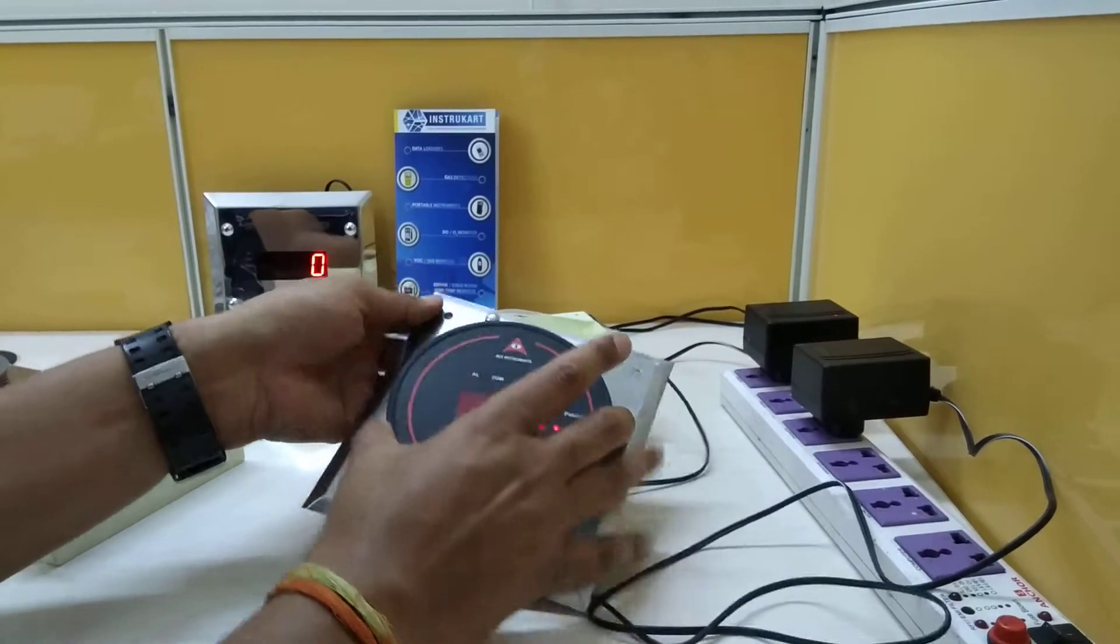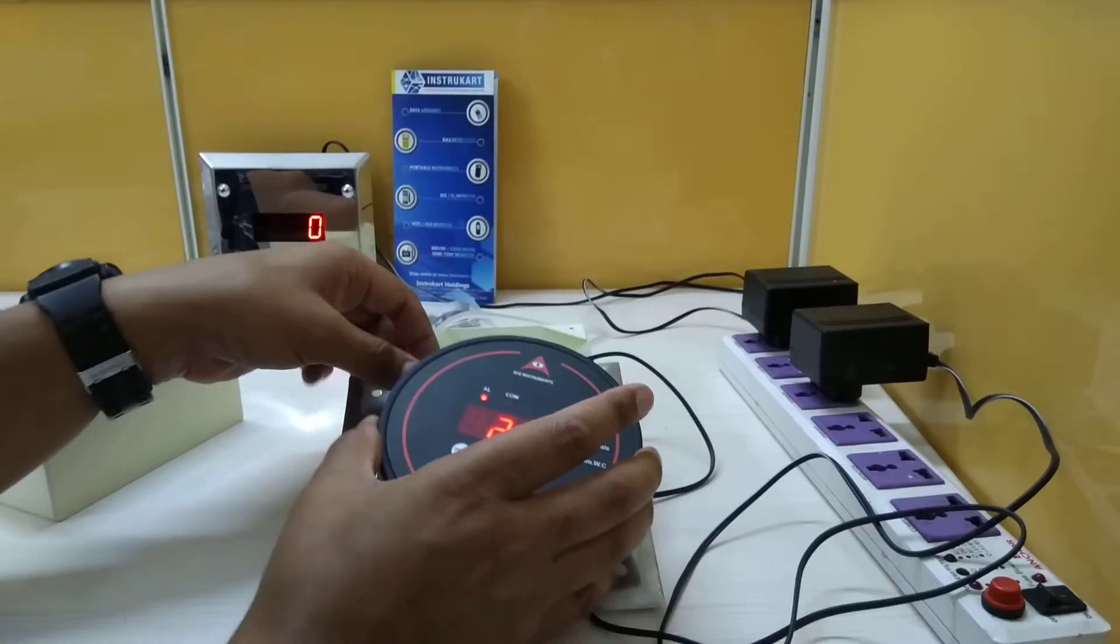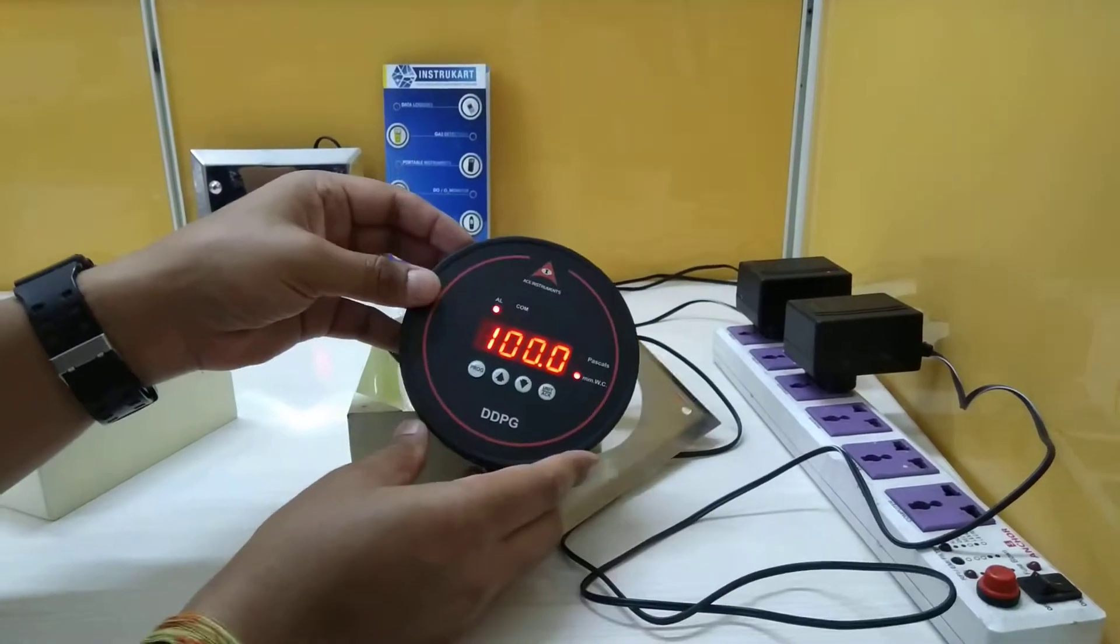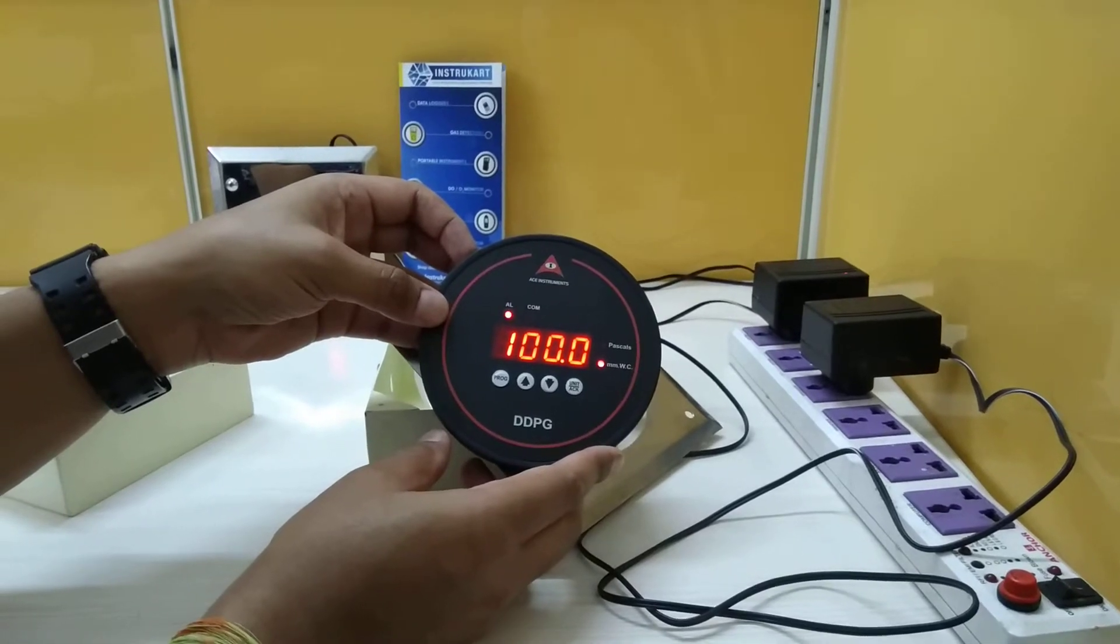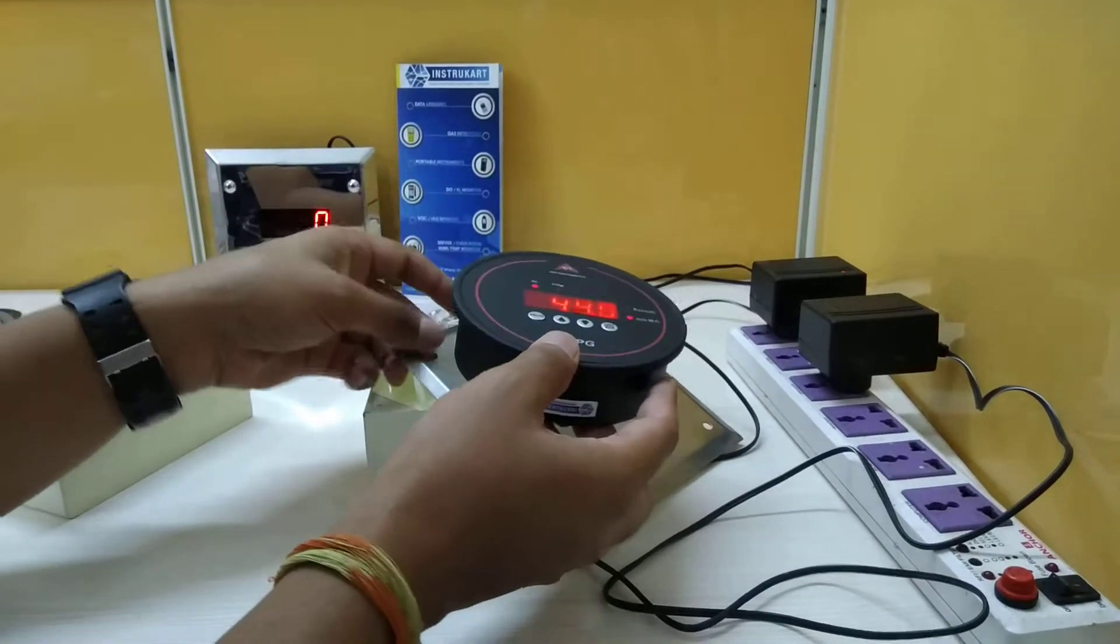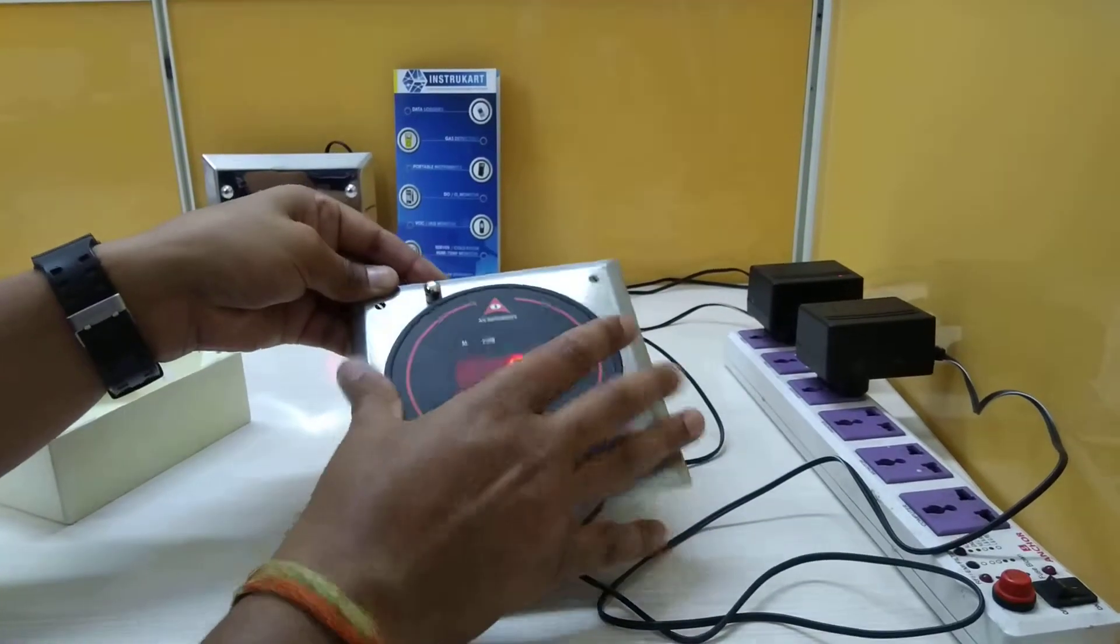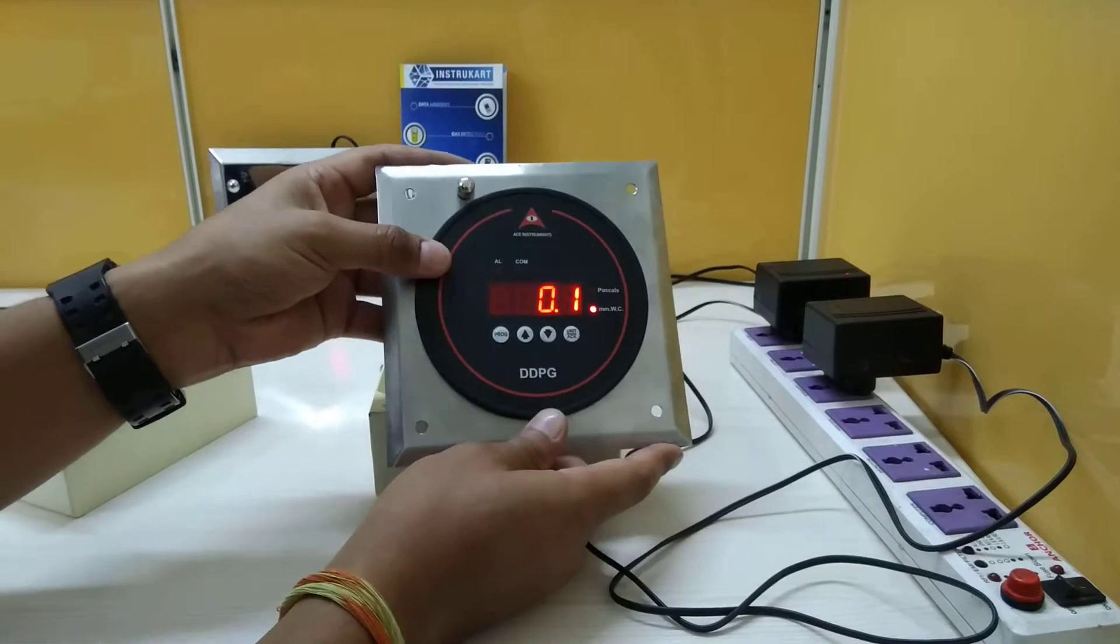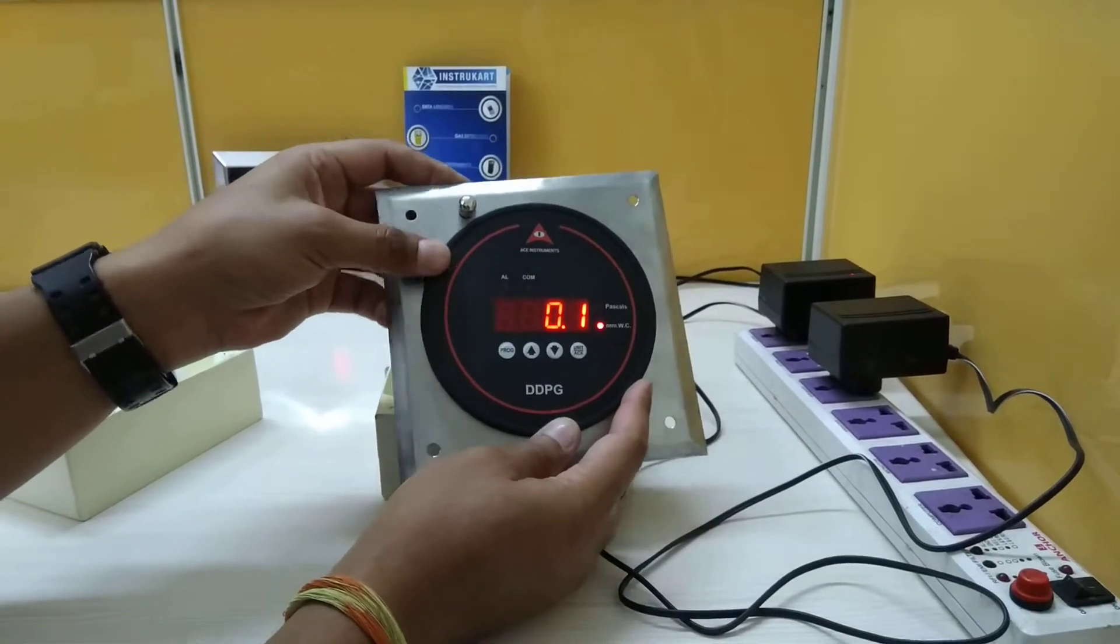I will show you how this has been done actually. This is the digital differential magnetic gauge, differential pressure gauge. We have used the same mechanism for putting this into the grouting box.